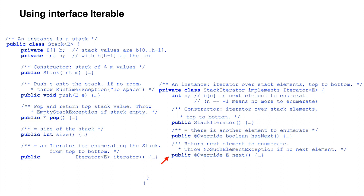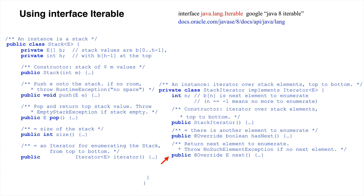Now let's look at the API documentation for interface java.lang.iterable. To find it, google java8.iterable, or use the on-screen URL.